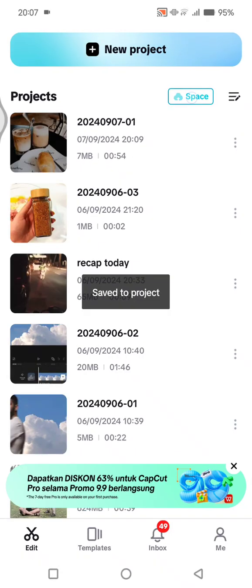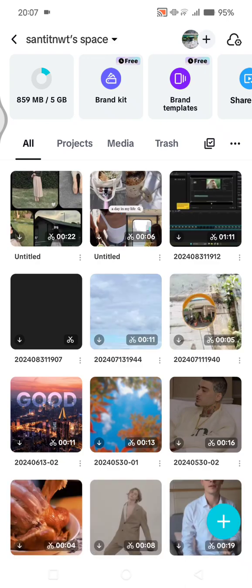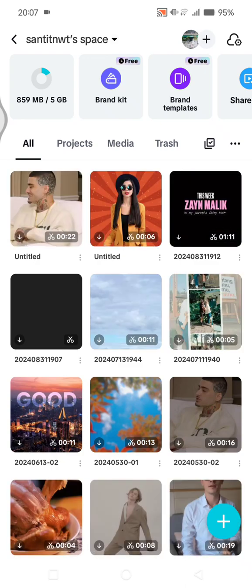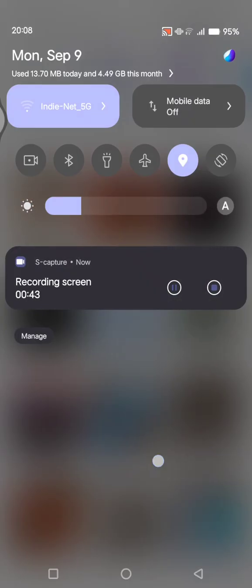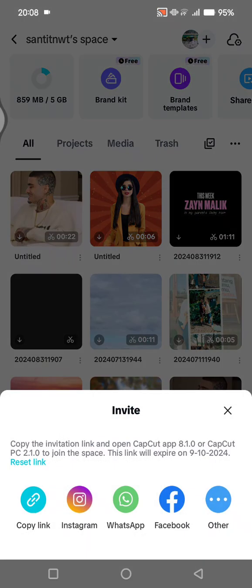Click on space, and here this is my space. To start collaborating with others, you can just invite them into your space. Click on this plus button. As you can see, currently the only member in my space is me.